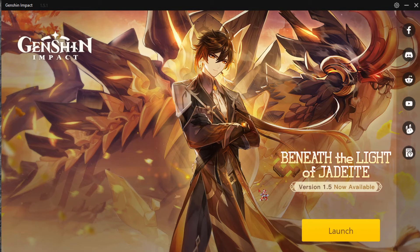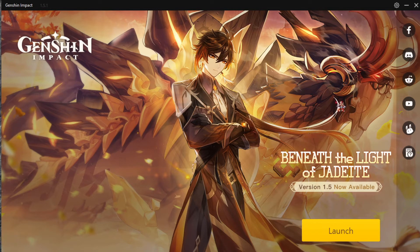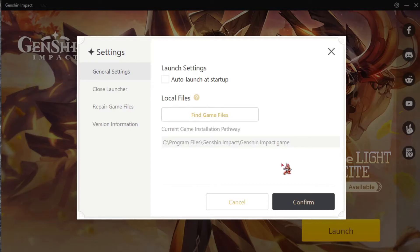I downloaded like 14 gigabytes or something, and after that the game looked for the files and asked me to redownload the full size, and kept crashing during the download. So what you want to do first is check the game file.